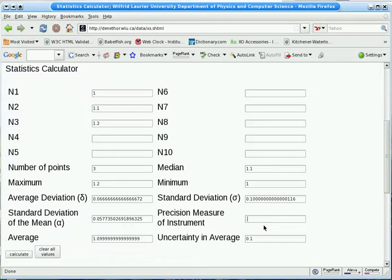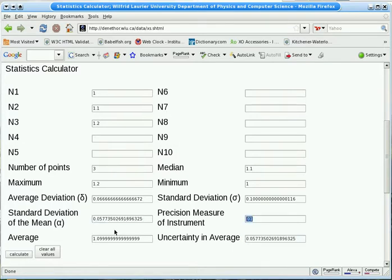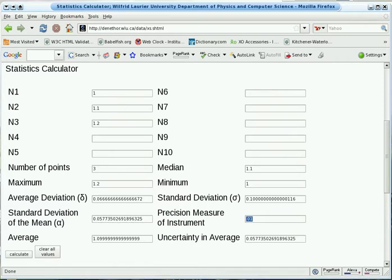Now again, if we make the precision measure smaller, when we calculate, now we see that the uncertainty in the average has changed because it's the bigger of the standard deviation of the mean and the precision measure.